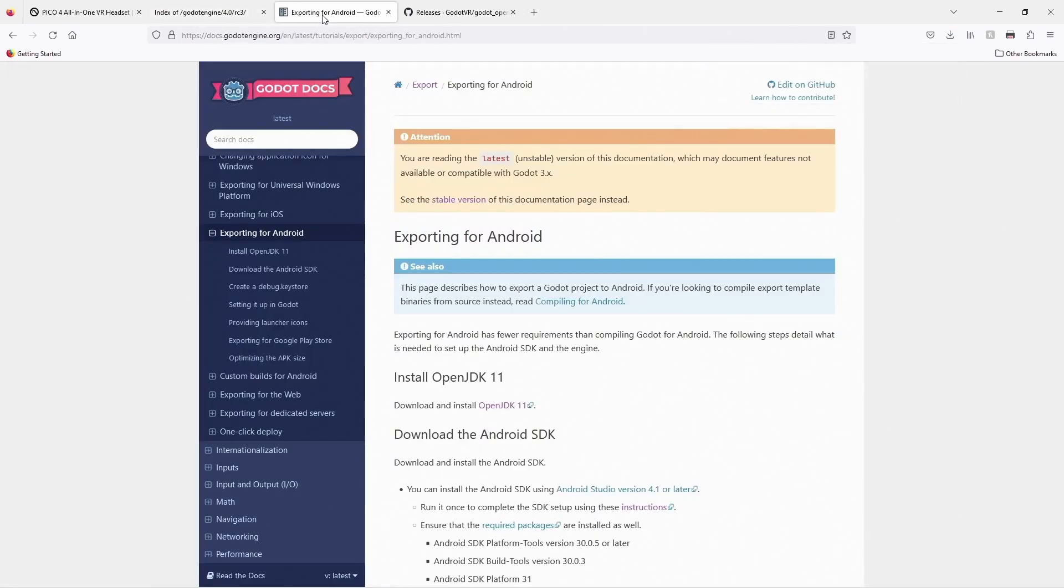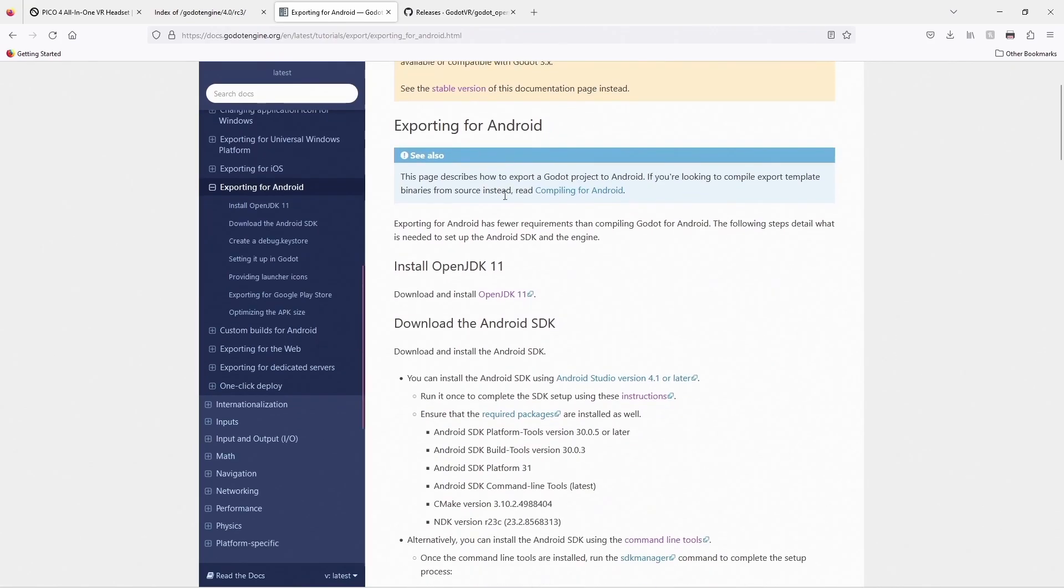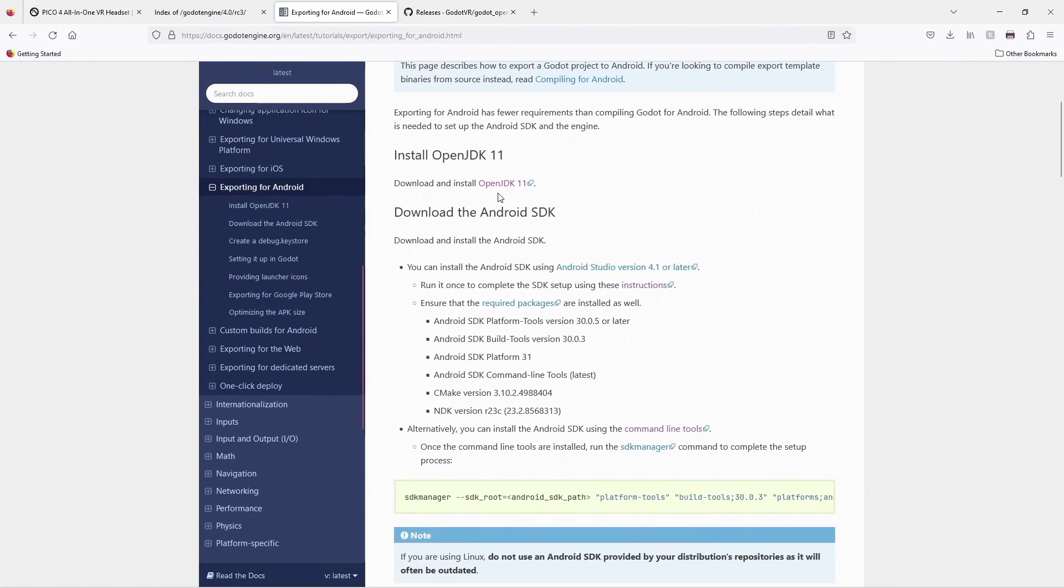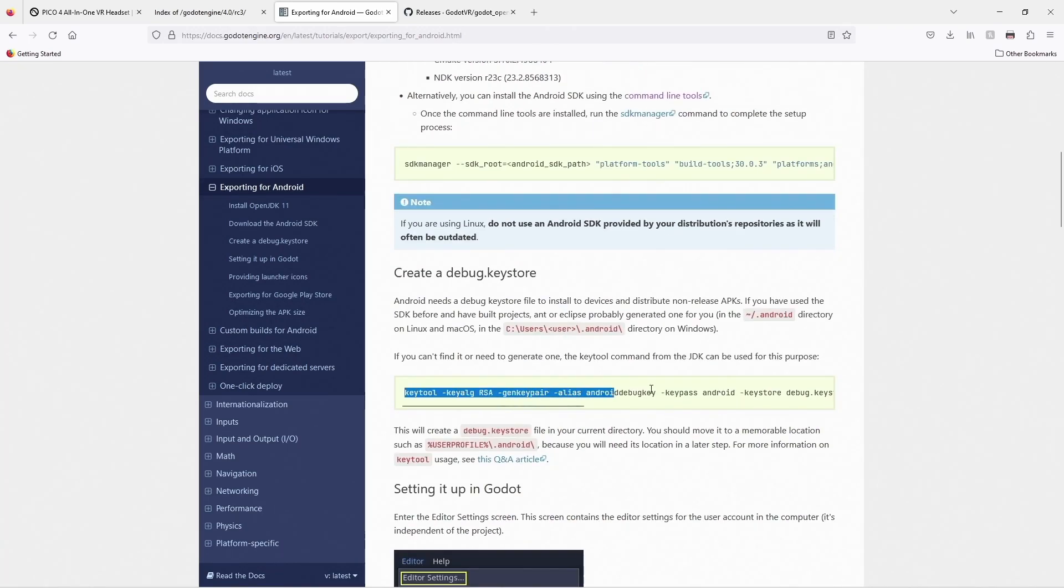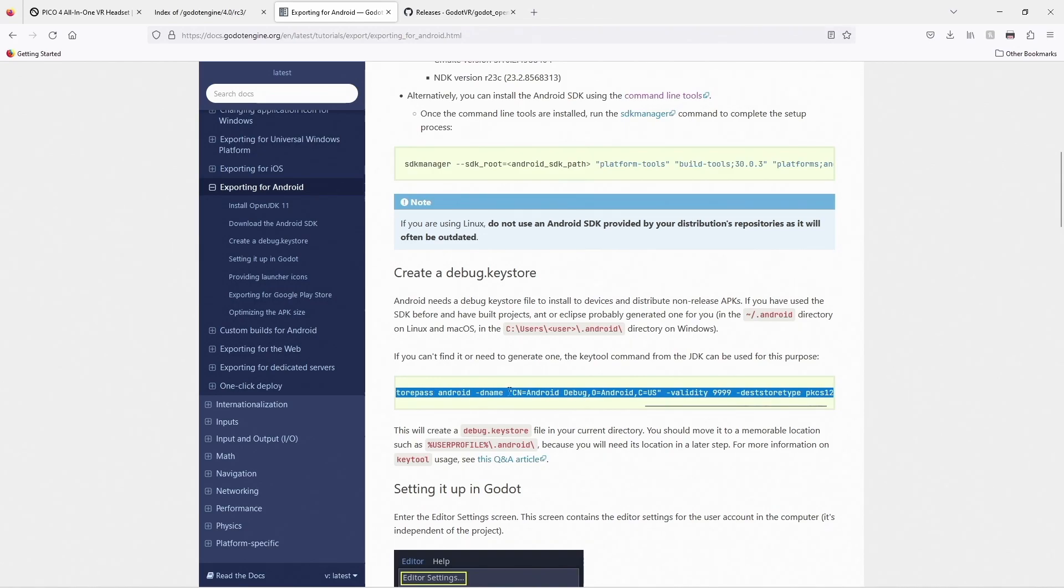You will also need to download and install Android Studio and do a little bit of setup in Godot. This has already been performed on my computer so please refer to the instructions within the Godot documentation. Be sure to create a debug key store as instructed.